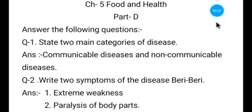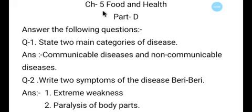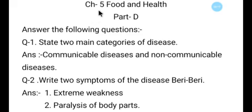Good morning students, welcome back. In this video, we have discussed chapter number five back exercise — back exercise of chapter number five, that is Food and Health. Now in this video, we are going to continue chapter number five and we will discuss Part D: Answer the Following Questions.